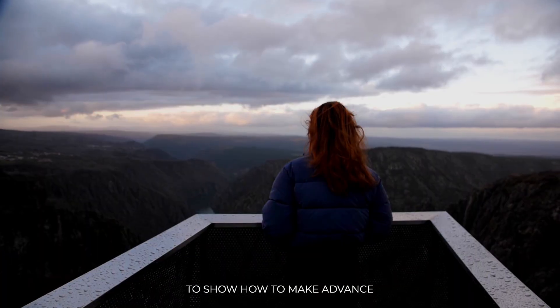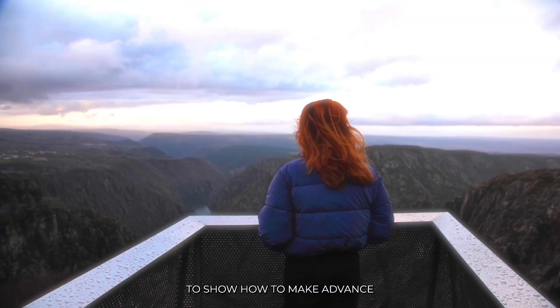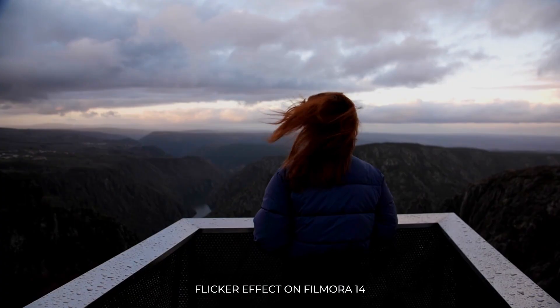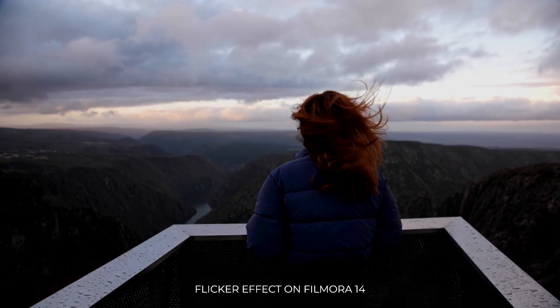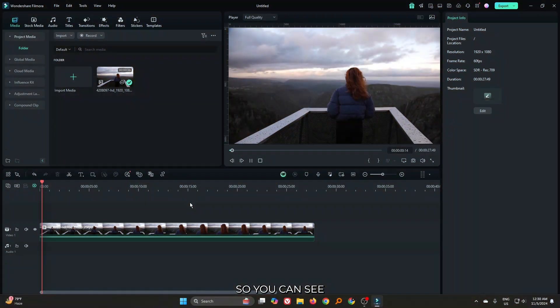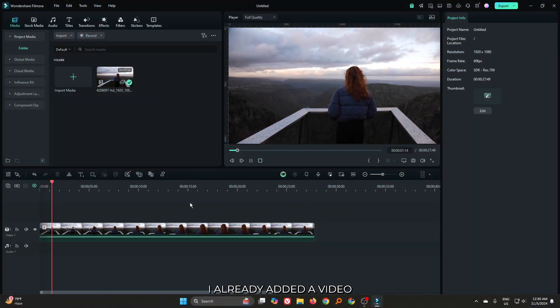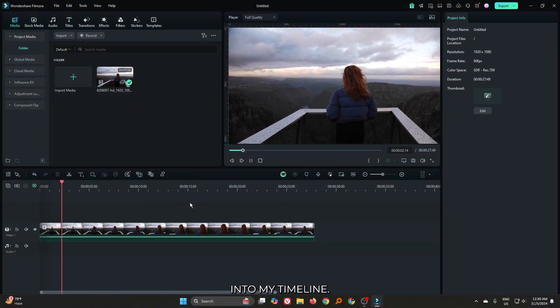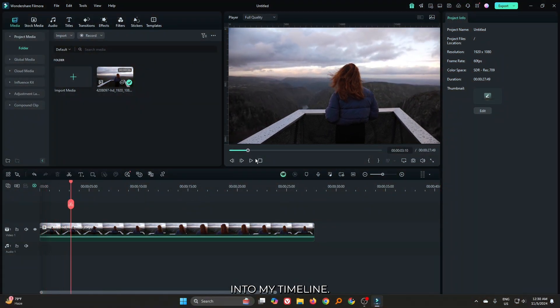In this video, I'm going to show you how to make advanced flicker effect on Filmora 14. You can see I already added a video into my timeline.